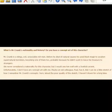So it says: "What is Mr. Crumb's nationality and history? Do you have concept art of this character?" And George, the man who was behind parts of the game, says: "Mr. Crumb is a stingy, evil, unsociable, rich man. Before he died of natural causes, he used black magic to awaken supernatural monsters, becoming one of them too — probably because he didn't want to leave his treasure to strangers. We never considered a nationality for the character, but Scottish accent."